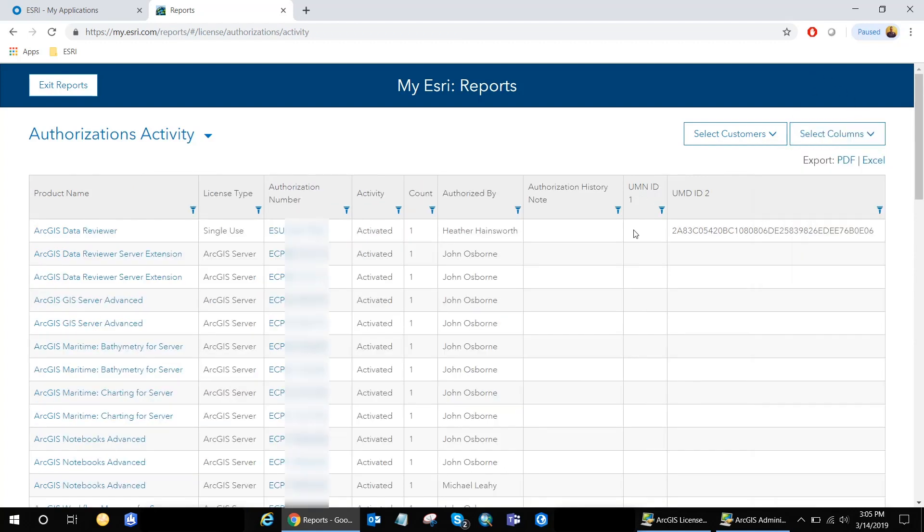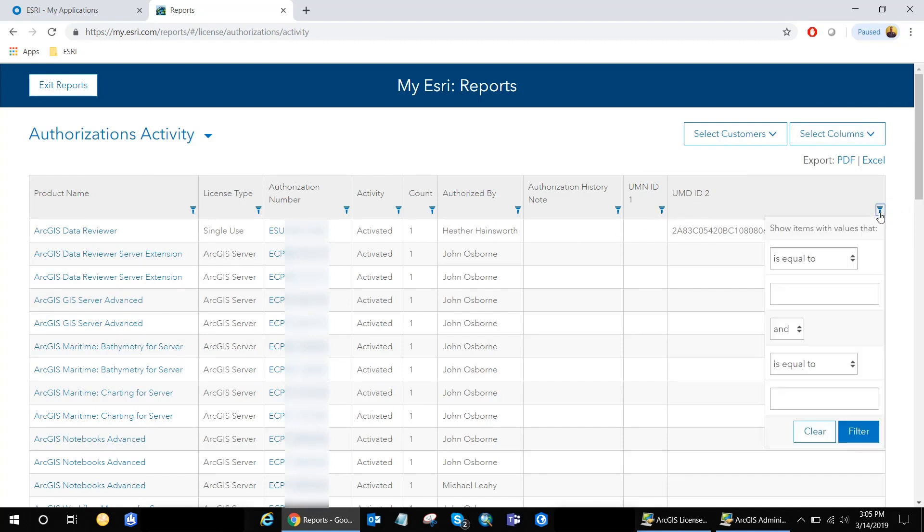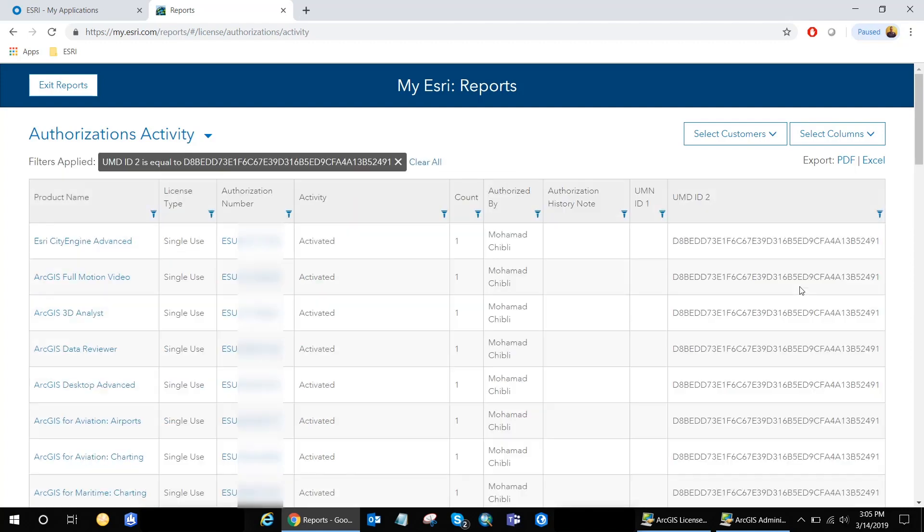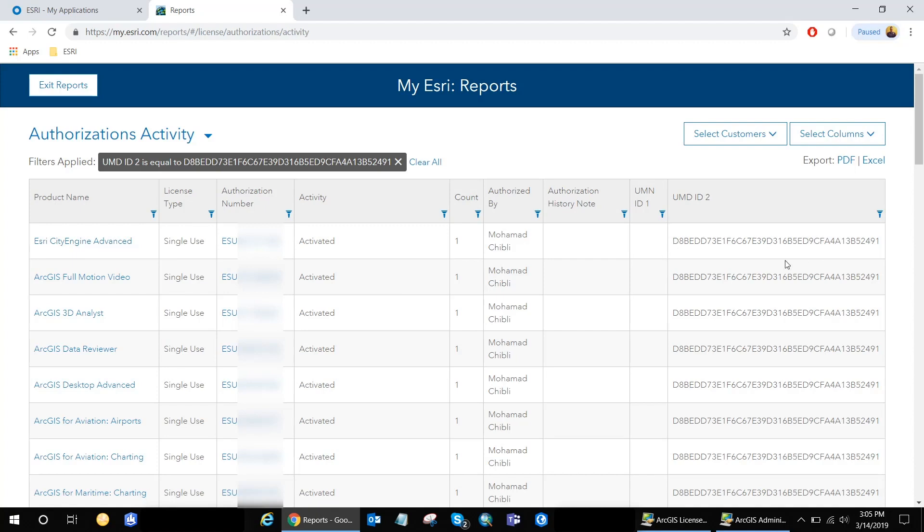Once I'm satisfied with the table or the reports, I can now filter the UMN ID to column with the UMN ID that I have on my machine. So if you click on the filter icon and just copy or paste the UMN ID that you copied from the ArcGIS administrator. And just filter. You will get all the products and the extensions that were activated on that UMN ID associated with your machine. So as you can see here, I get all the product, the extensions, and the authorization number. And it's basically the same process.